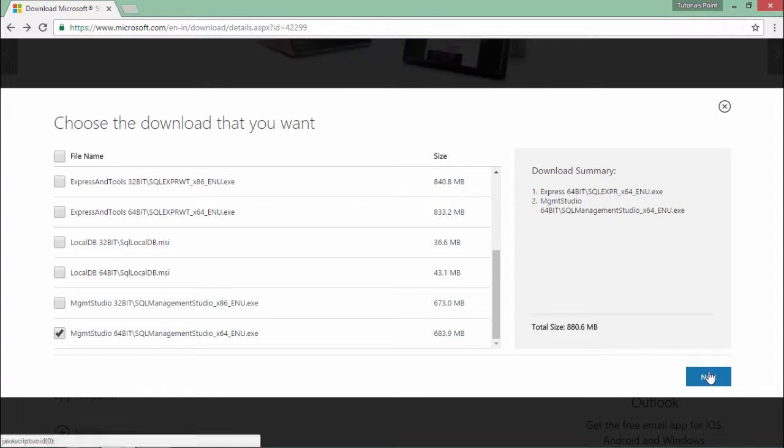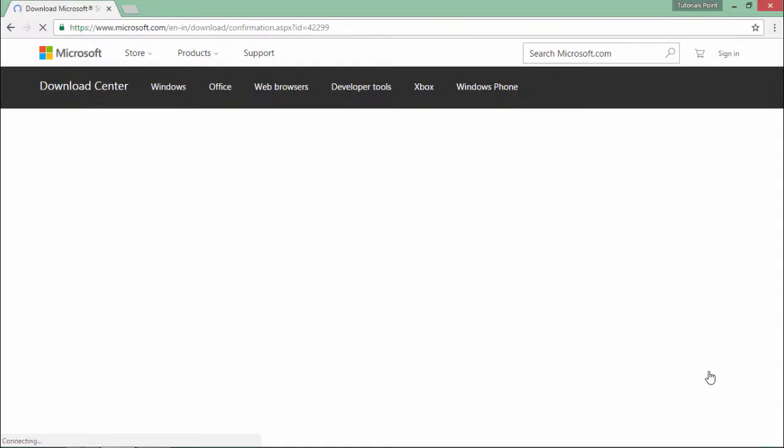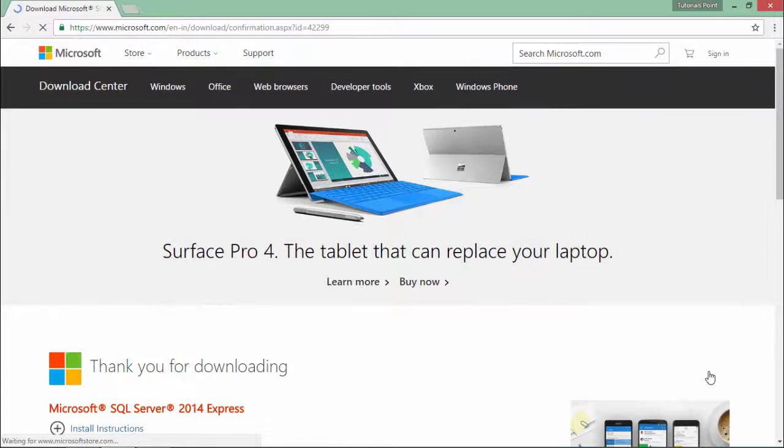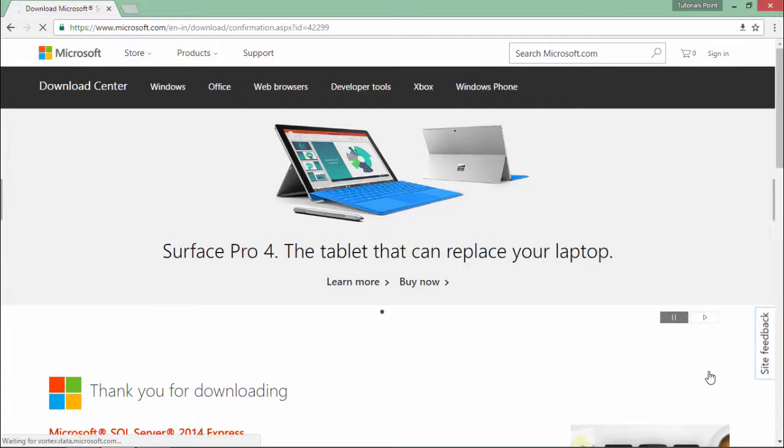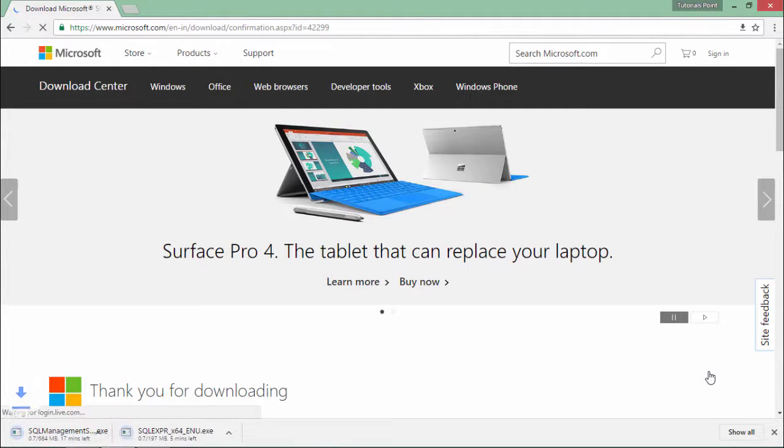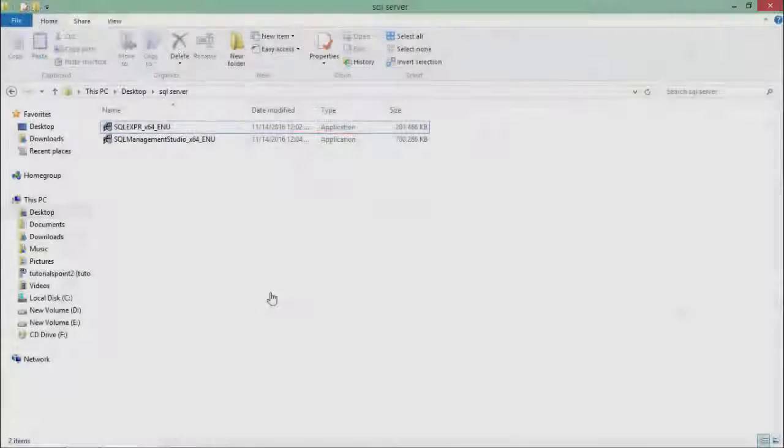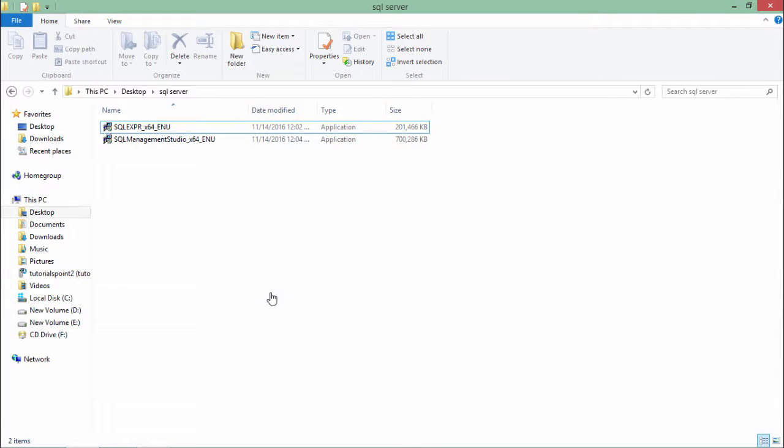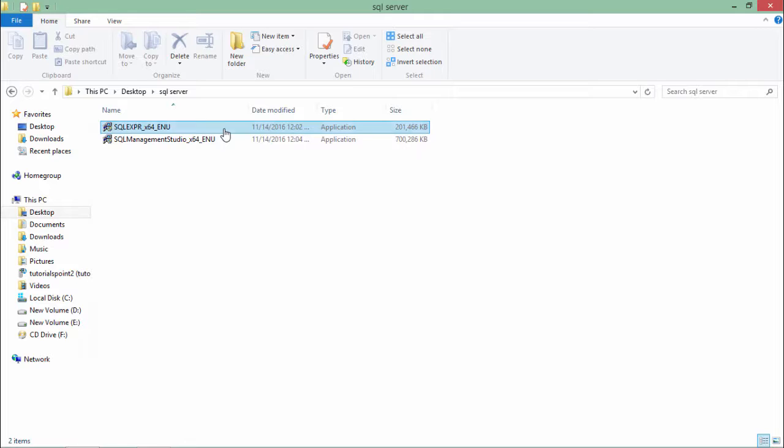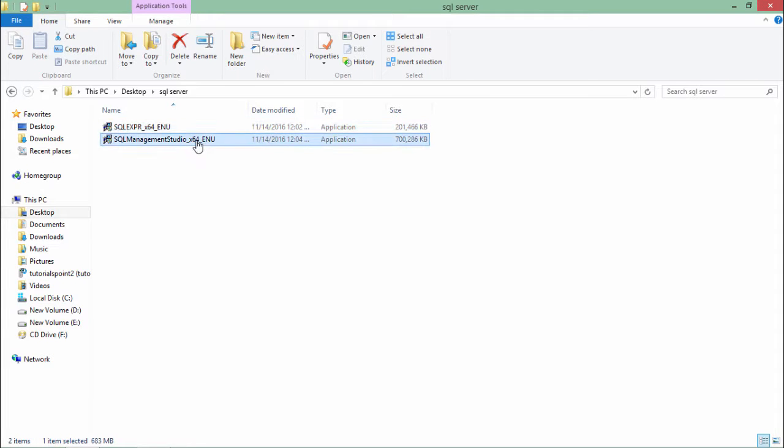Just say next. As soon as you do that, the downloading will begin and as soon as the downloading is done, we will start with the installation. Now as you can see, a couple of files have been downloaded. So I will execute this one first and later the management studio.